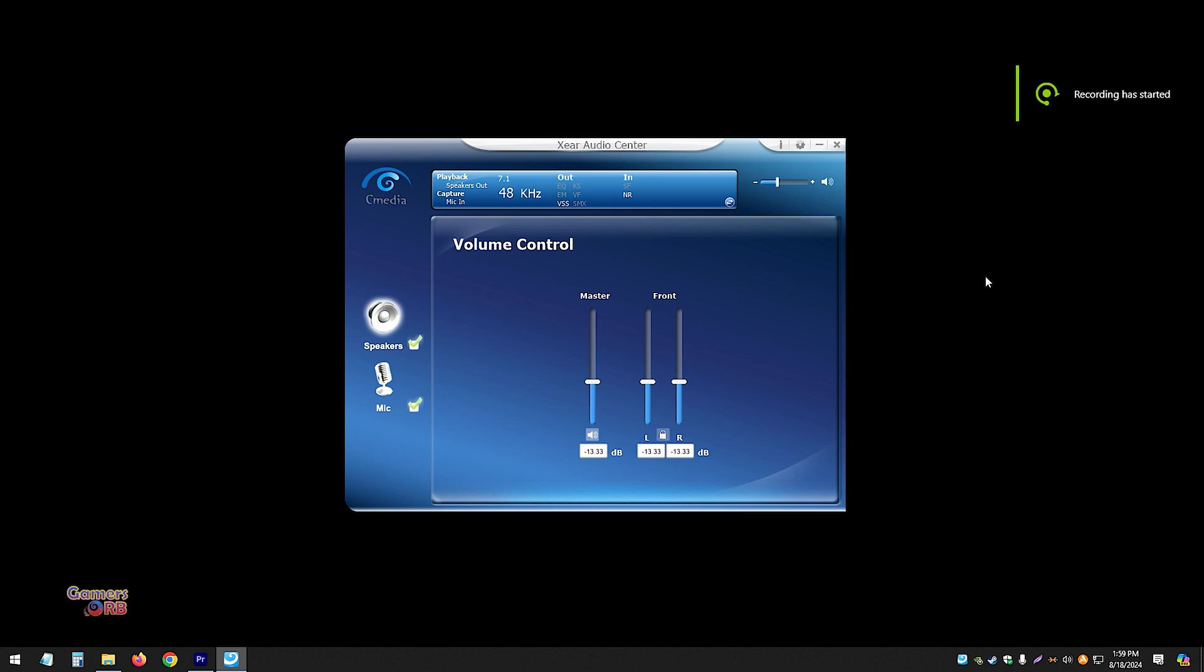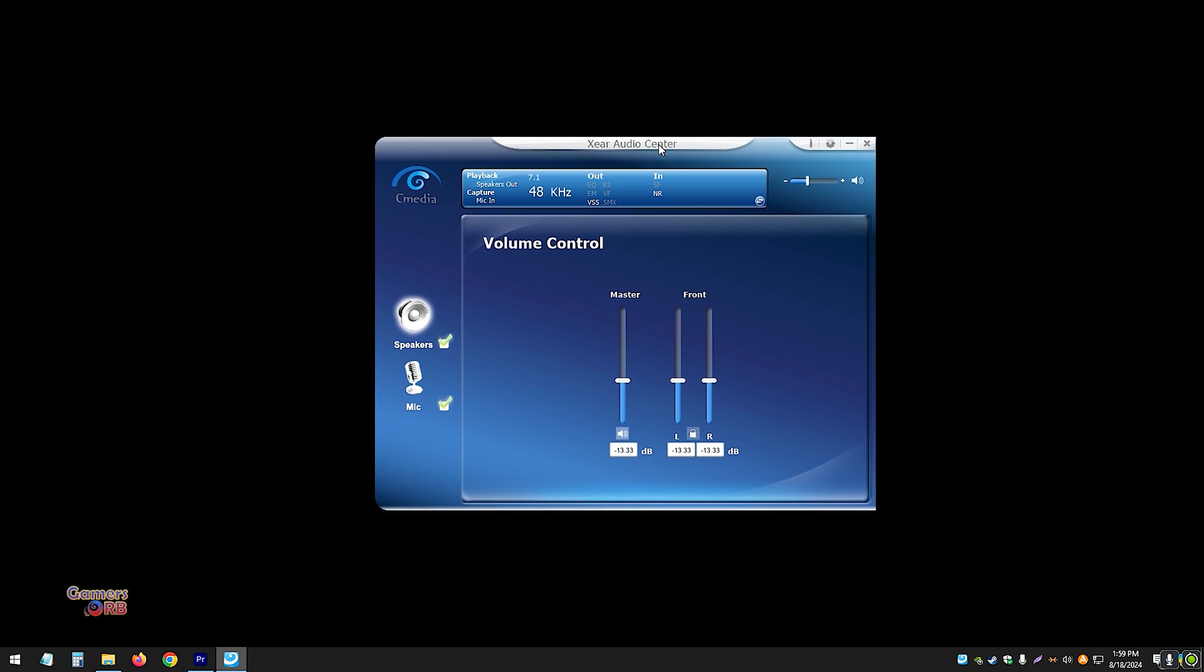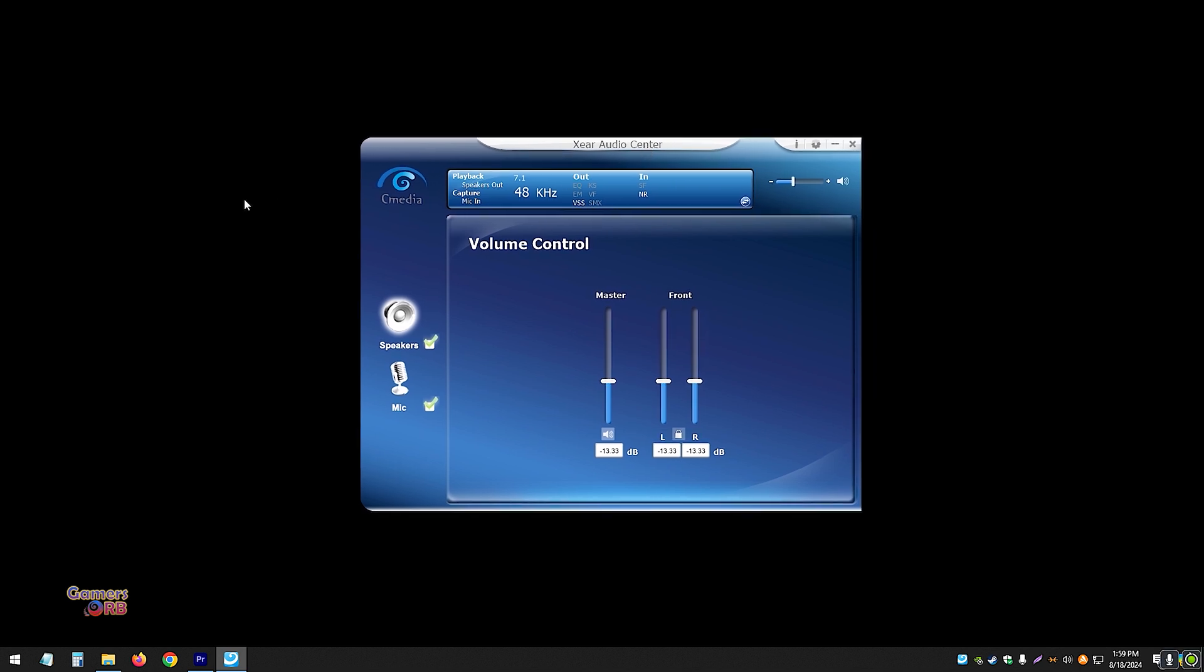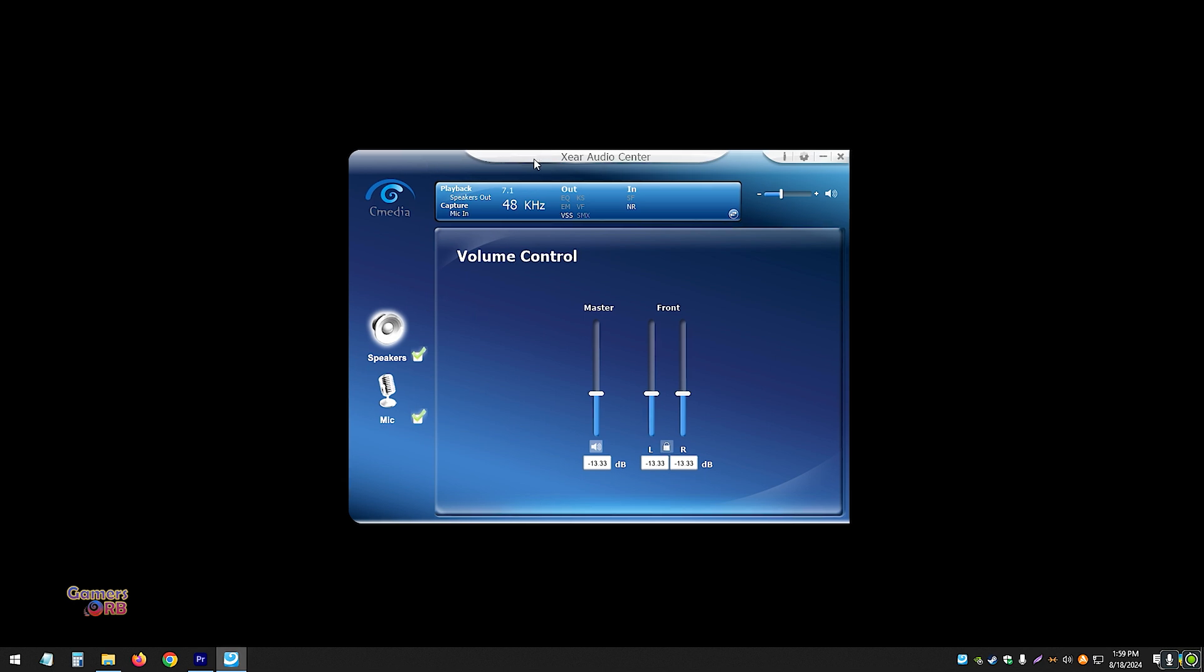Hi, so this is the command center for the Bloody Gaming Headset 7.1 Channel G575, and the voice I'm recording straight from the headset mic. For those of you having difficulty using this command center, this video is for you.